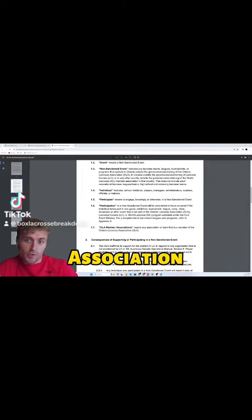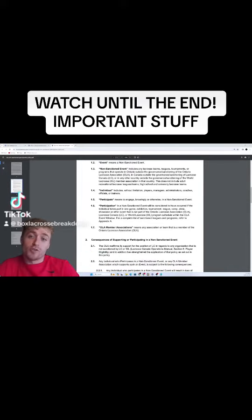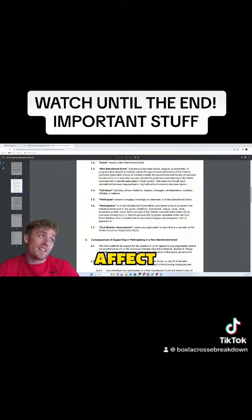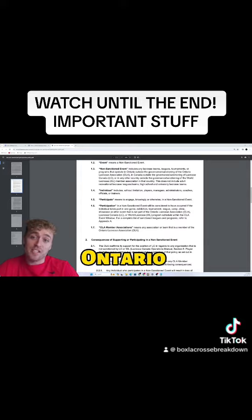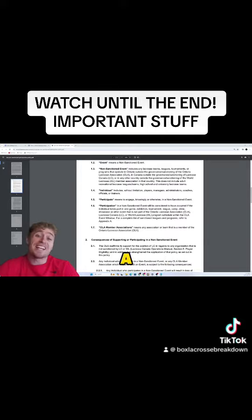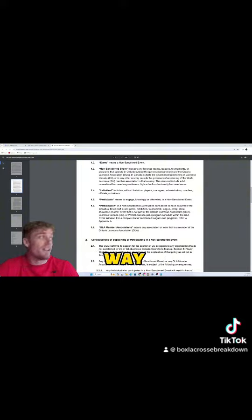The Ontario Lacrosse Association released a new policy which is going to affect every lacrosse player in Ontario in a major way.